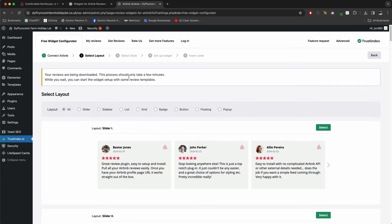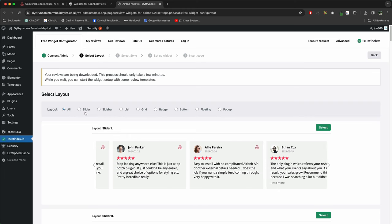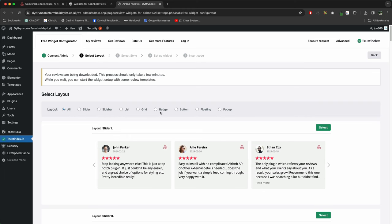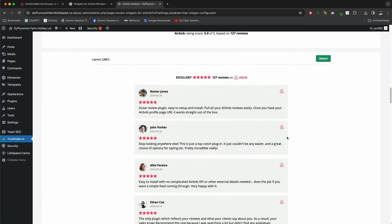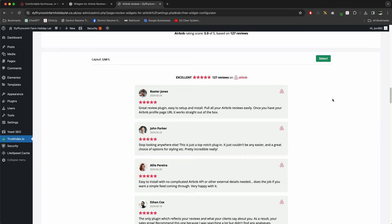It's going to take a little while for it to download your reviews, and it'll only be a few minutes. But what we want to do now is just look at the different layouts that you can have. So just go down here and choose one you like the look of. There's quite a few to choose from. You've got a choice of lists, there's various options. Just find one you like the look of and then press Select.